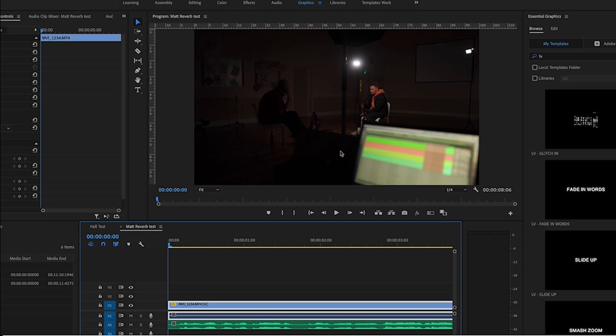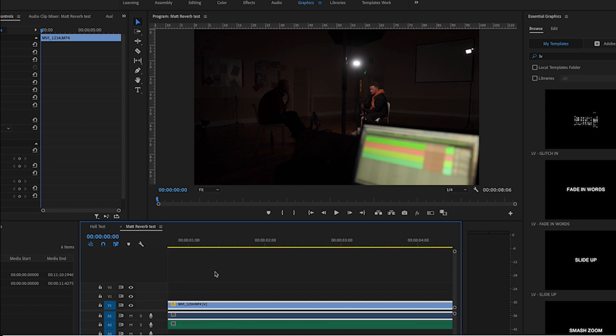Hey everybody, how's it going? My name is Dave. Thanks for having me along for this video. Today I want to show you two ways of getting rid of reverb from your tracks. So let's jump straight into Premiere. I've got an example of a video we shot. We didn't use the video for this exact part, but we did use the audio. You'll hear it sounds a bit reverby because we're in a big hall and he's using a dynamic microphone.